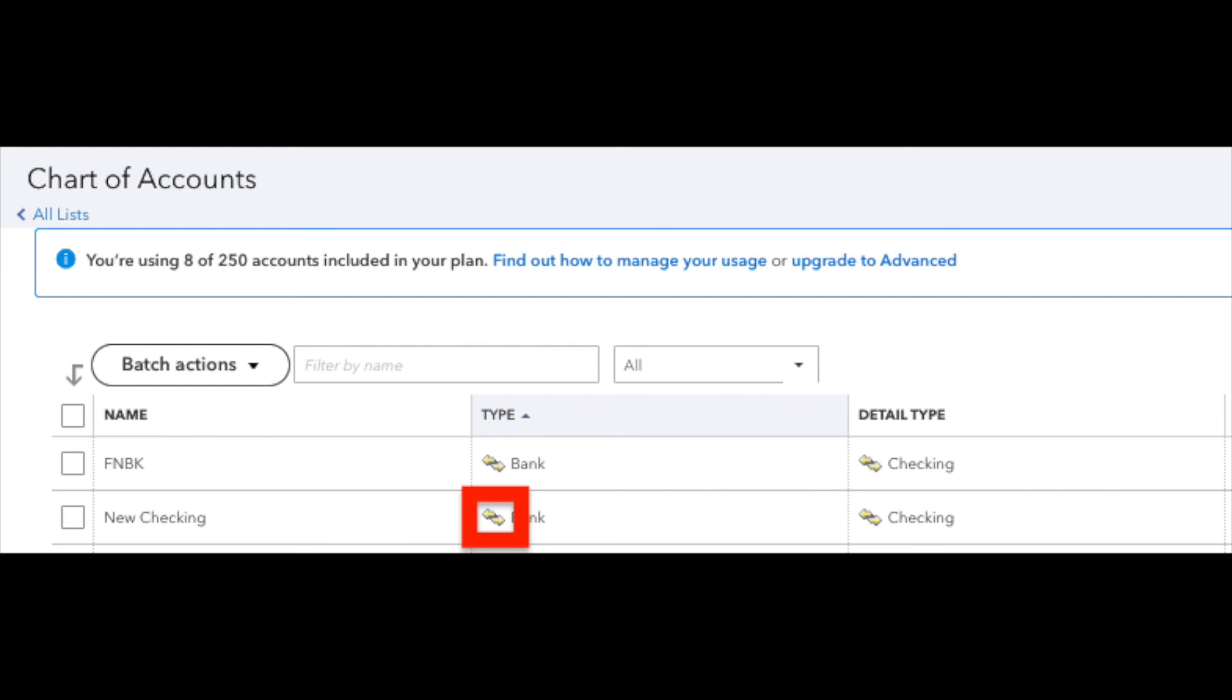that checking account was added and that double arrow logo indicates the connection was made with the bank's website to QuickBooks online.